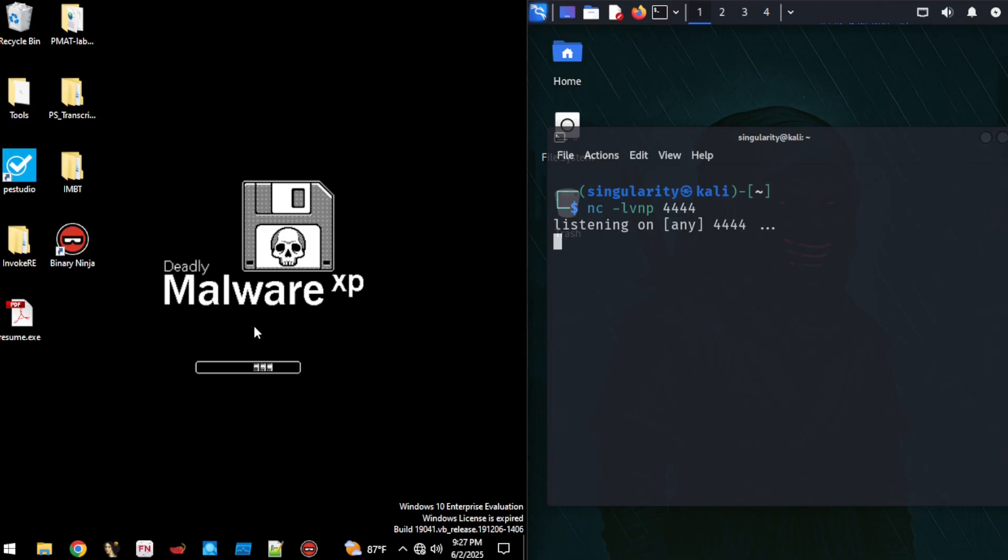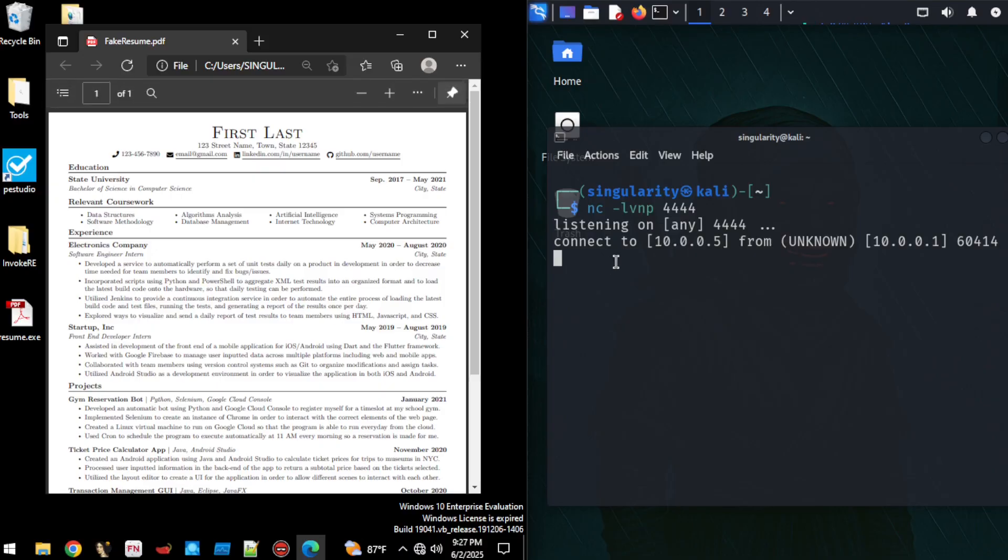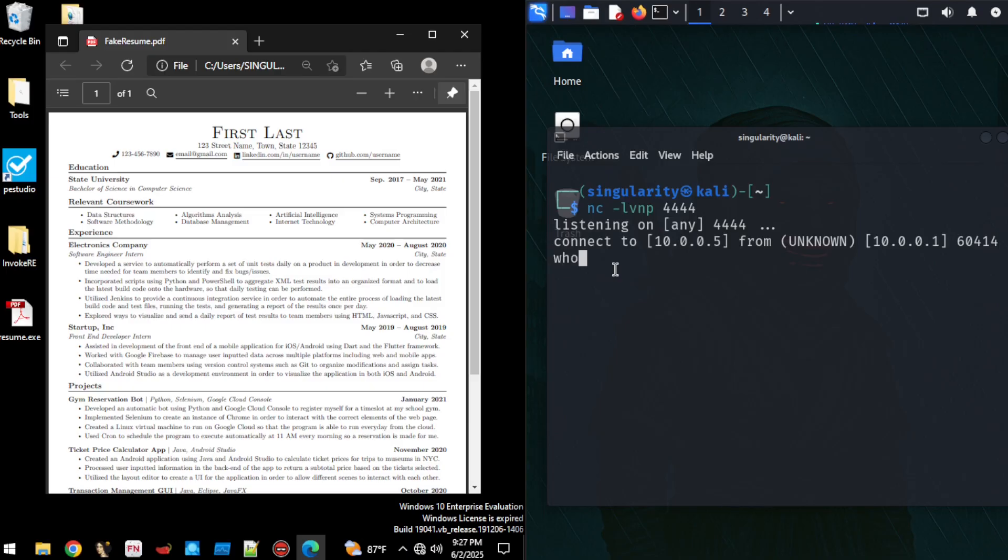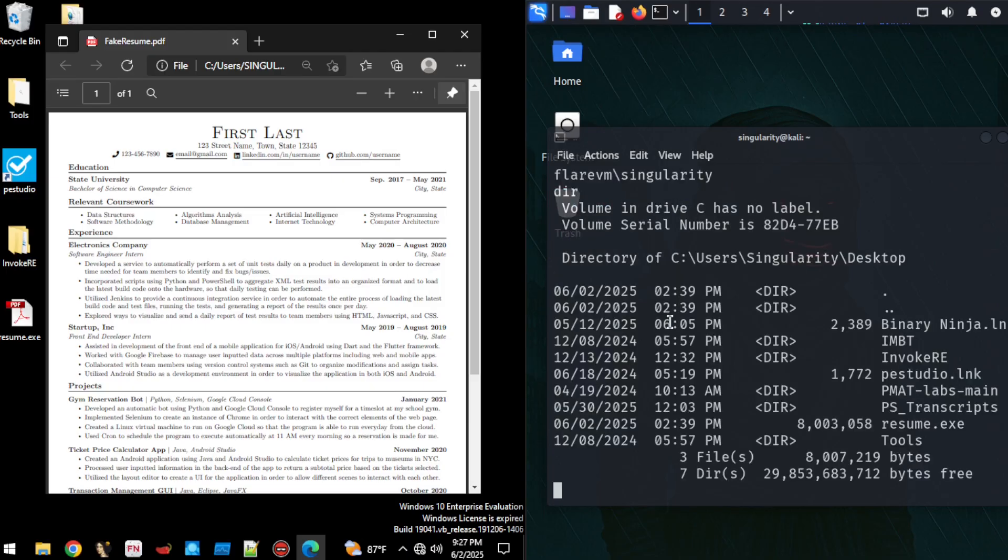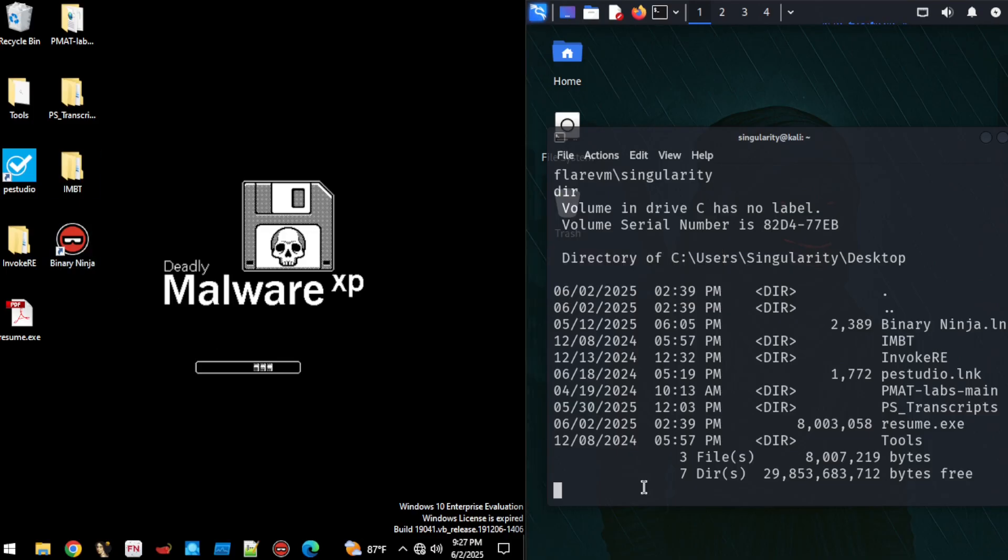Now let's go ahead and simulate that. Let's say the recruiter is clicking right here to open up the new candidate resume they see. And what do you know? The resume pops up. But over here on our attacking machine, we can now run commands like whoami and also see the content of their directory. We can see right here, we have all of the files that are listed over here on the left side. And just like that, we have remote access to a target system.